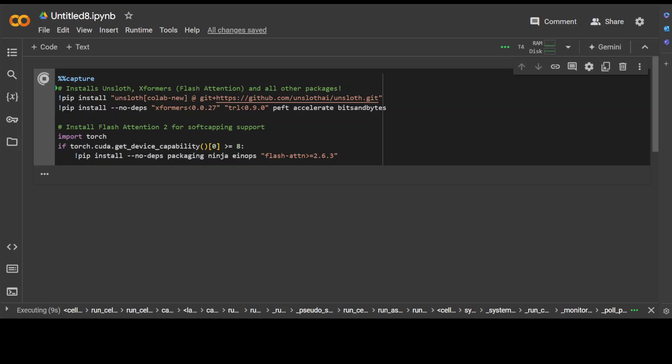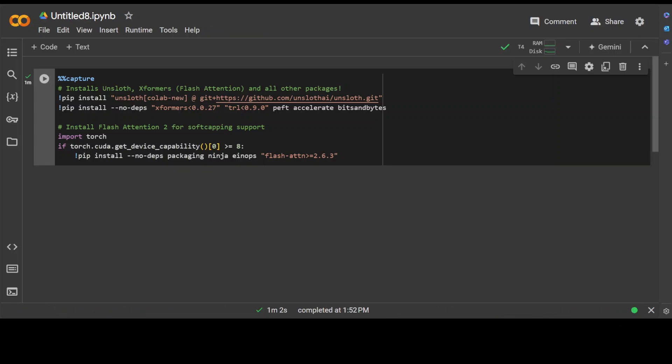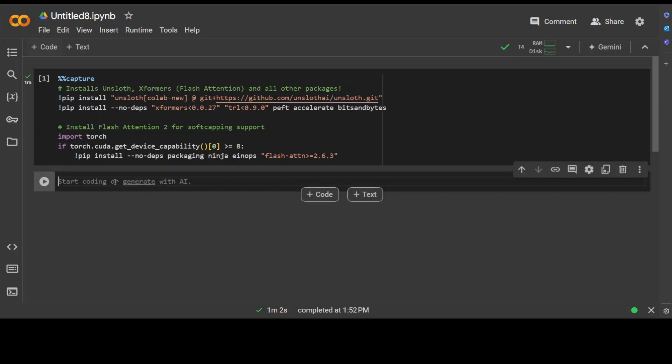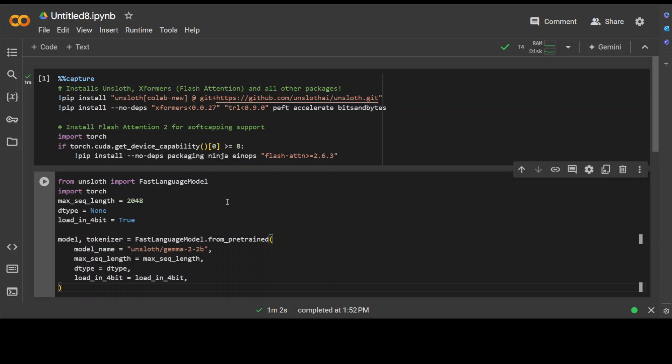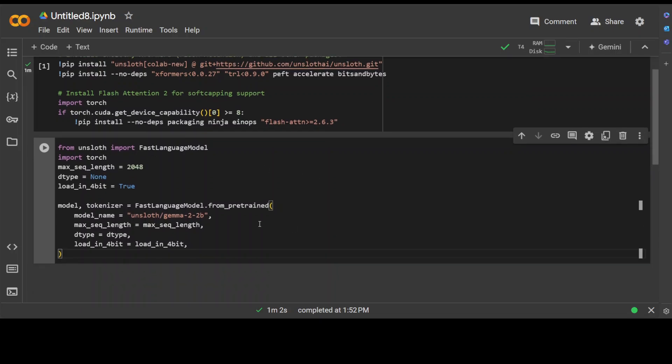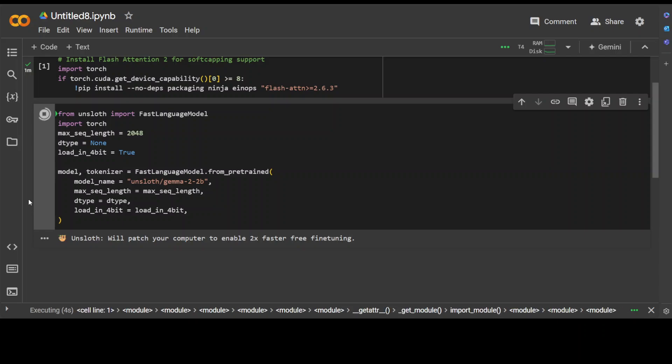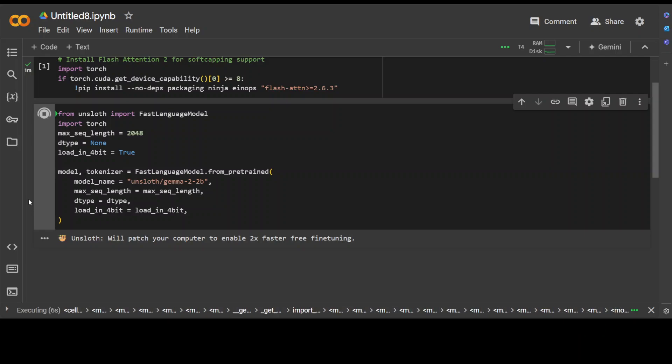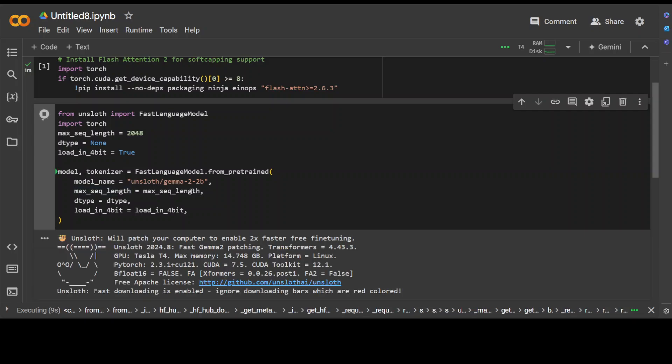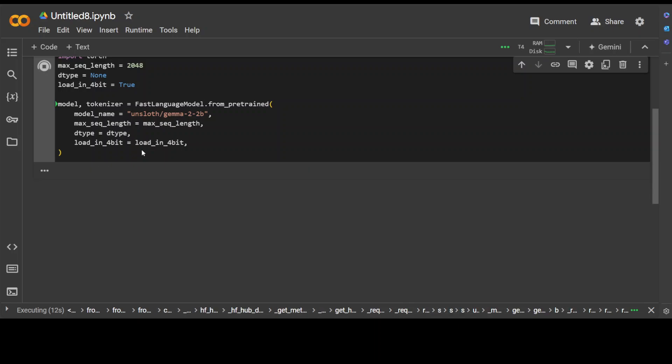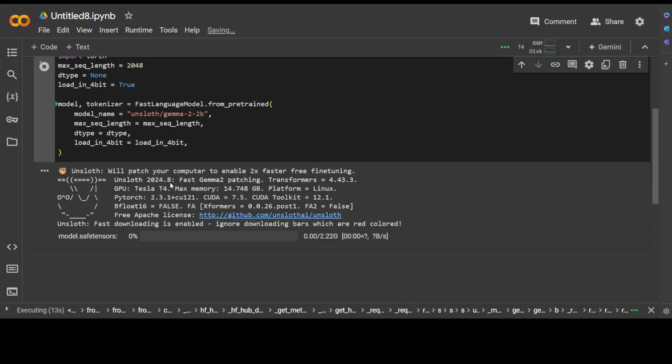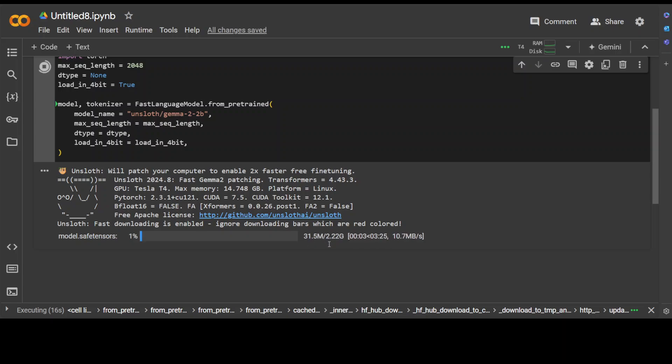And that is all done. Now let's specify the parameter-efficient fine-tuning with the help of Unsloth. But before that, let's also download the model, which is Gemma 2 2 billion, and it has been quantized as you can see with Unsloth, so the size is quite low. All we are doing here is we are setting the max sequence length plus data type, and then we are loading it in 4-bit. That should be fairly quick. The size is just over 2 gigs. And that is all done.